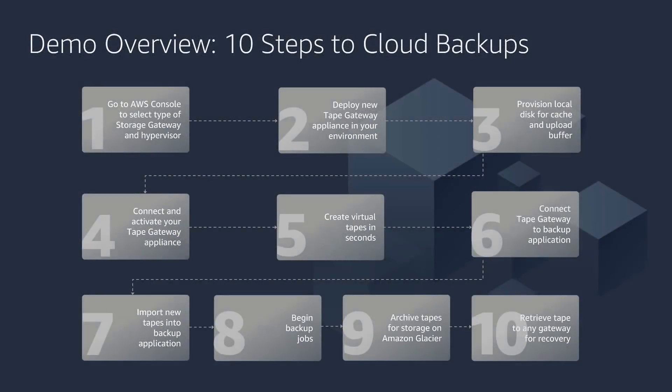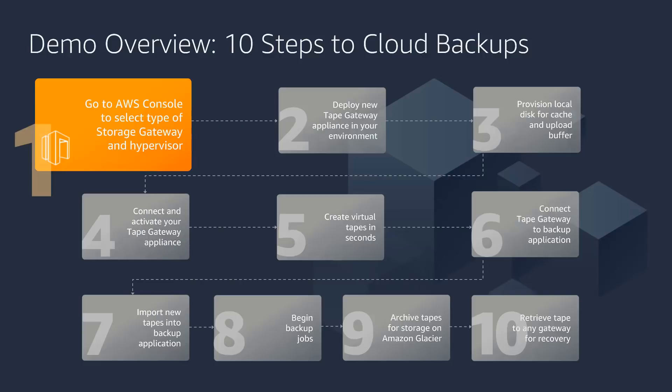In this demo, we'll show you how to replace your physical tape environment with Storage Gateway in about 10 minutes. First, you'll want to go to the AWS console to select and download the appropriate Storage Gateway image, depending on the type of Storage Gateway and your hypervisor host. In this case, it'll be a Tape Gateway.